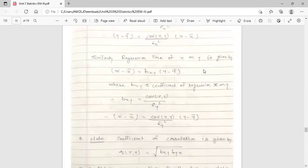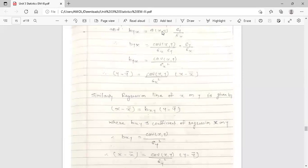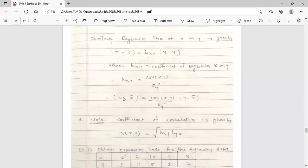Similarly, the regression line of x on y is given by: x minus x-bar equals b_xy into (y minus y-bar). Where b_xy is the regression coefficient of x on y. Just as b_yx equals covariance(xy) upon sigma_x squared, the formula for b_xy after simplification is covariance(xy) upon sigma_y squared. So the regression line of x on y is: x minus x-bar equals [covariance(xy) upon sigma_y squared] into (y minus y-bar).